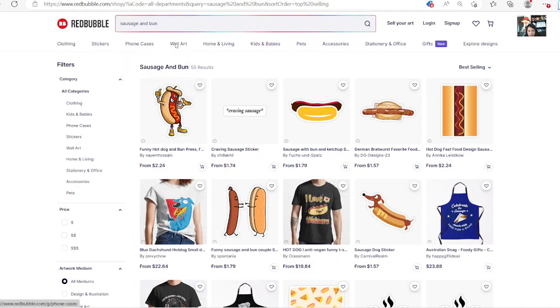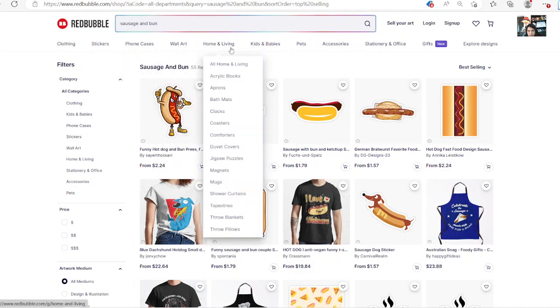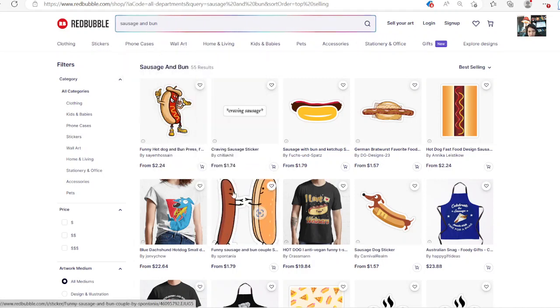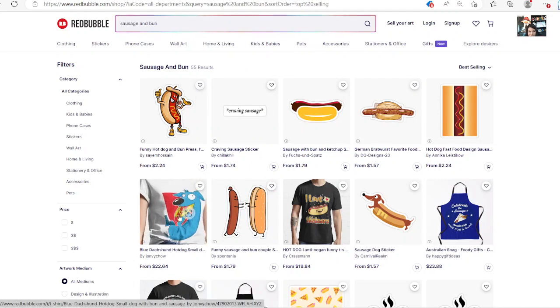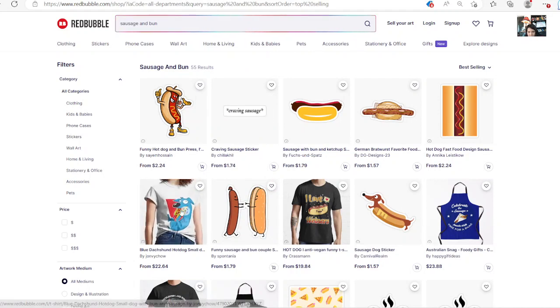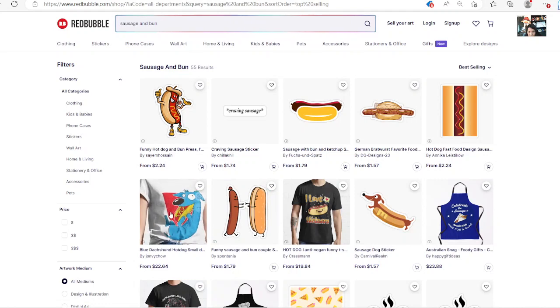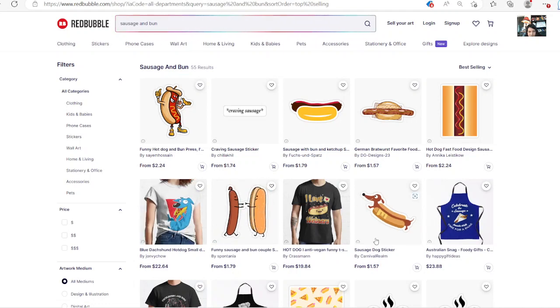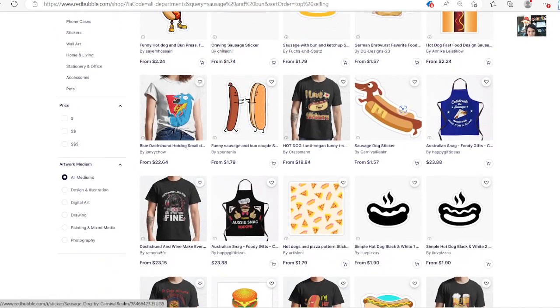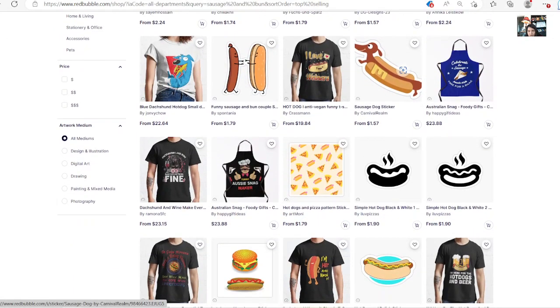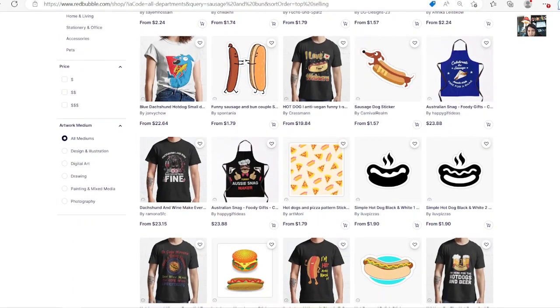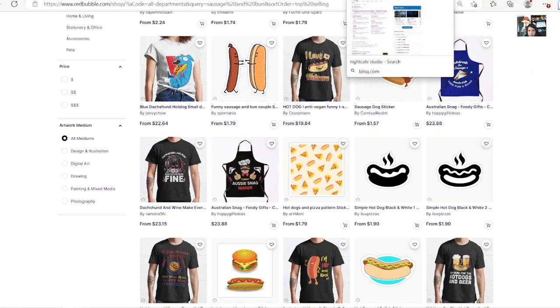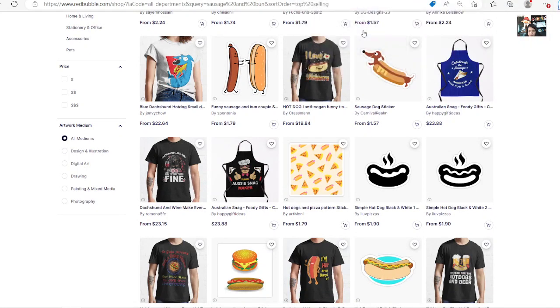Do clothing, stickers, phone case, wall art, do home living. Look at all this stuff that you can put it on, your images. Isn't that crazy? Look at this one here. Isn't that crazy that you can create something like that and it's all just images that you can create for free on these platforms here that I show you.